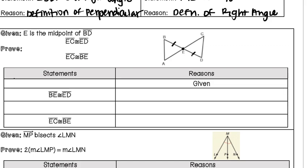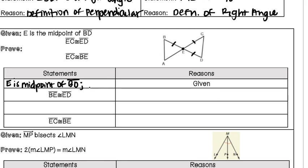I marked ED with one tick mark because it was congruent to BE. But since EC and ED are also congruent, I can mark them all the same. So all three of those segments are actually the same. We want to prove that segment EC is congruent to segment BE. Parts of our proof are given and parts are blank, so we fill in the pieces. The first reason is 'given,' so we copy in: E is the midpoint of BD, and EC is congruent to ED.